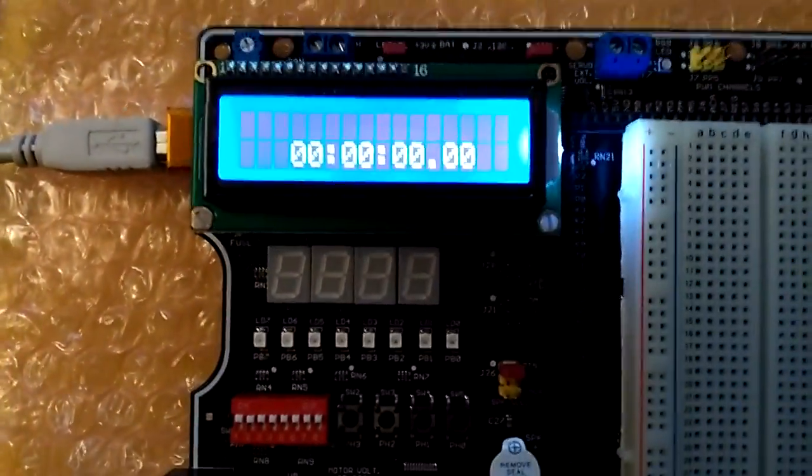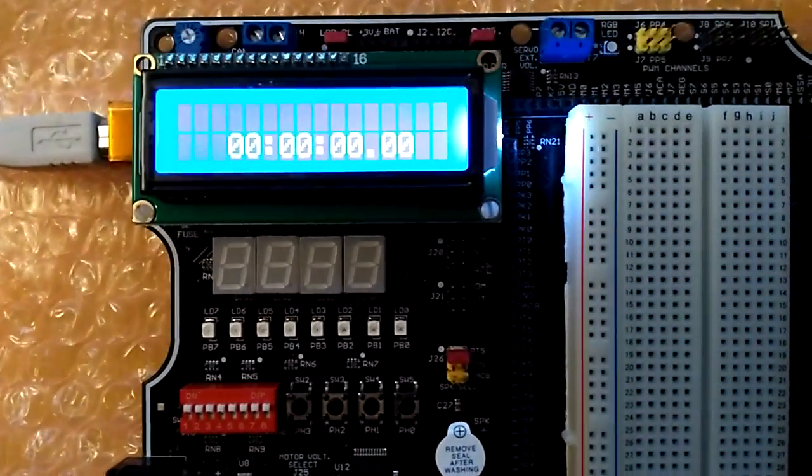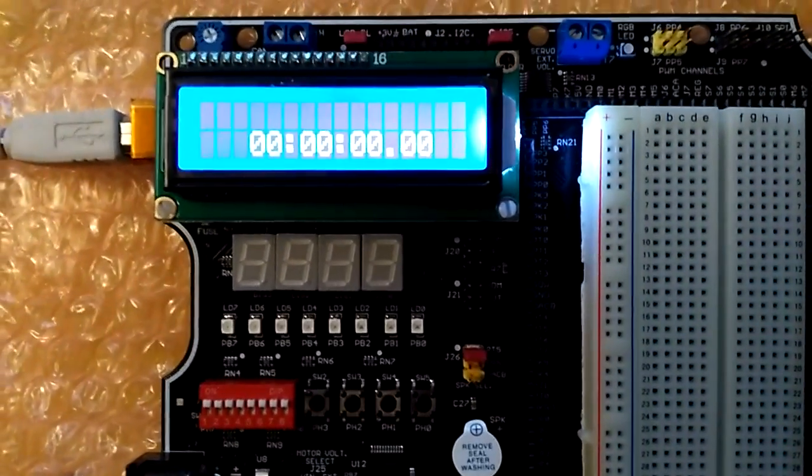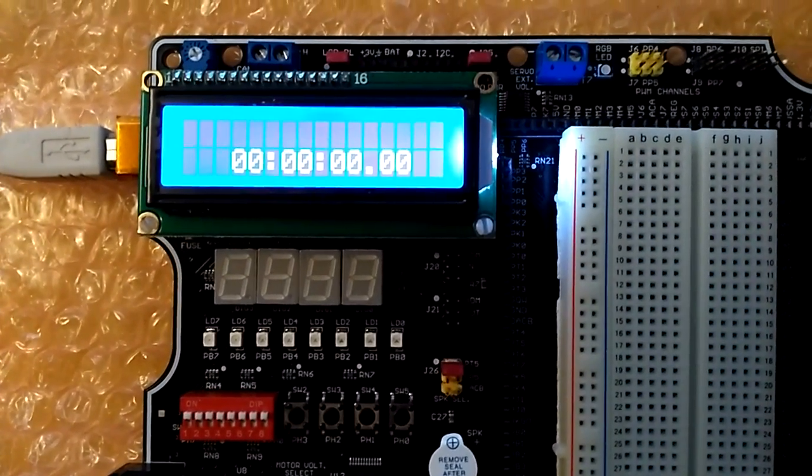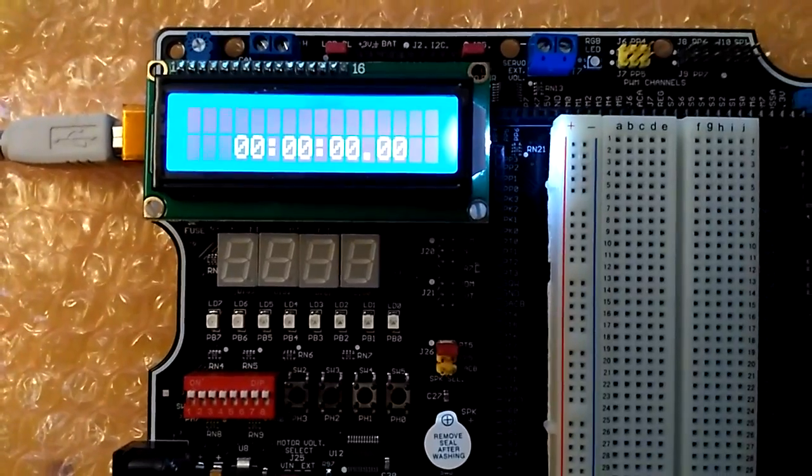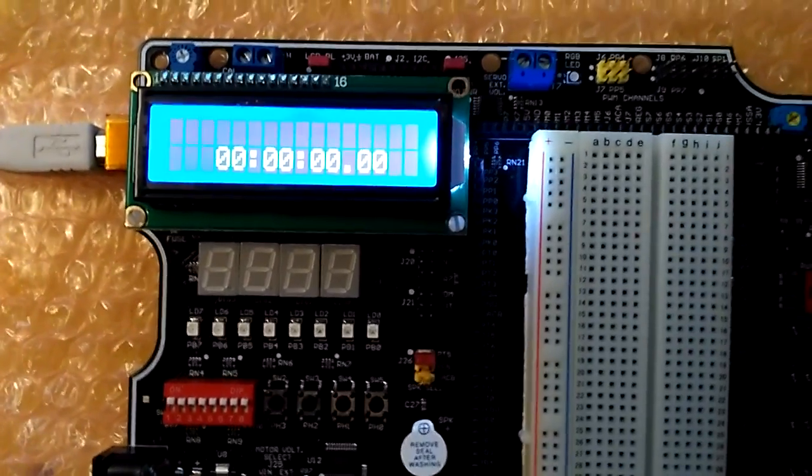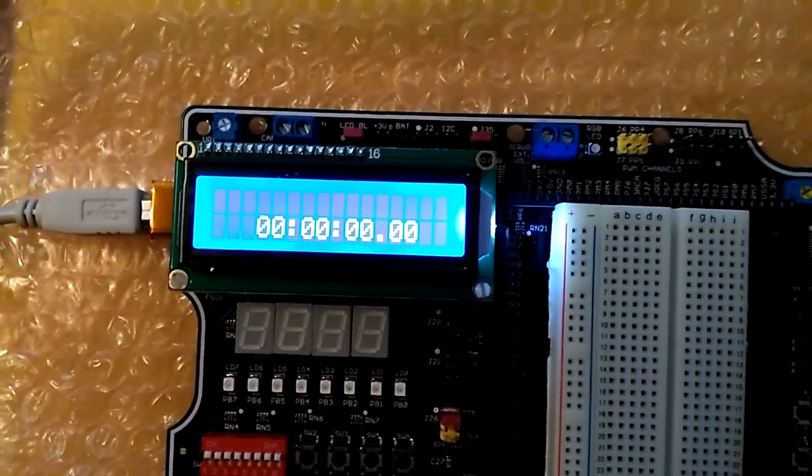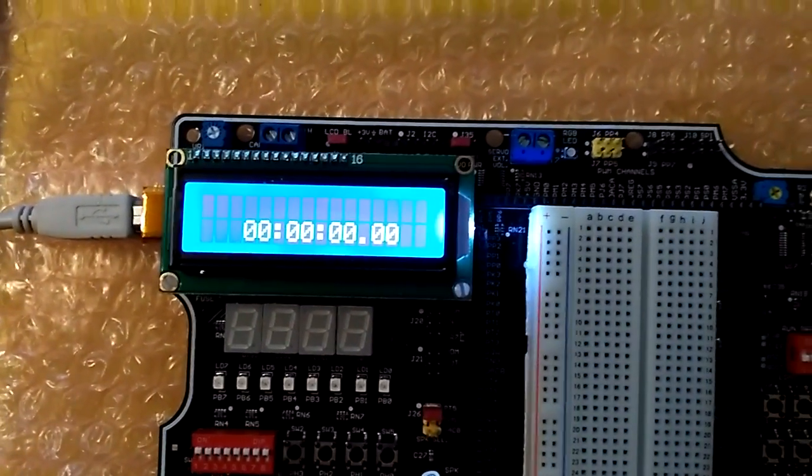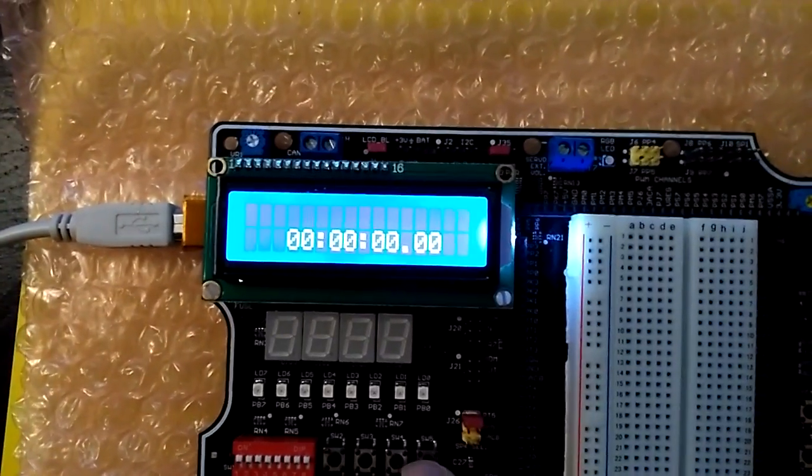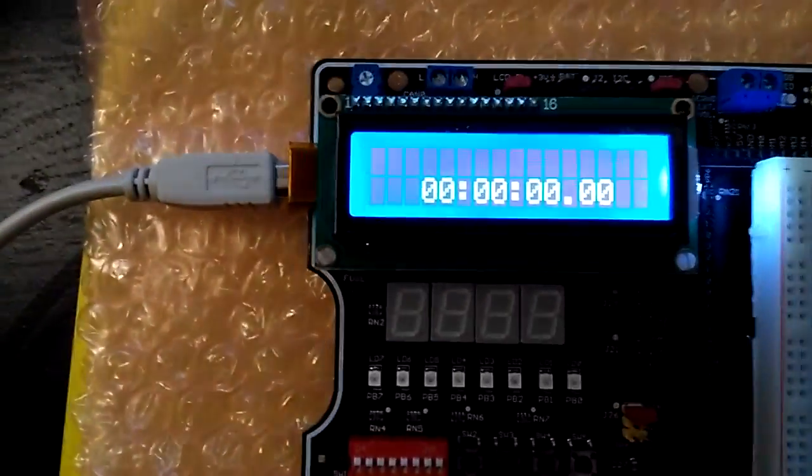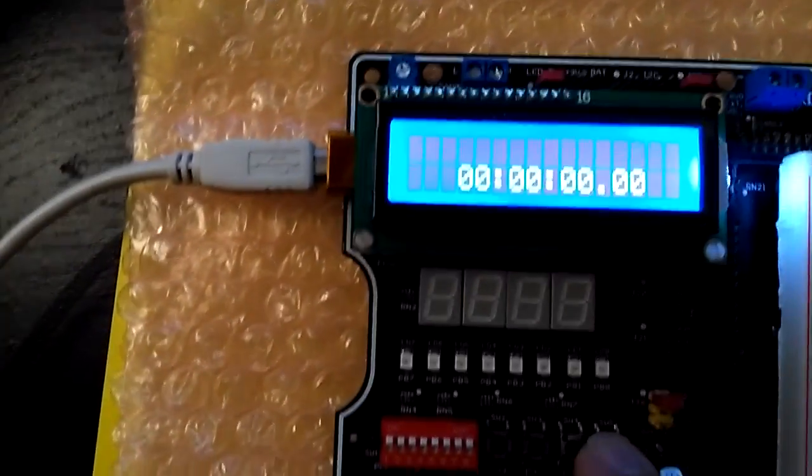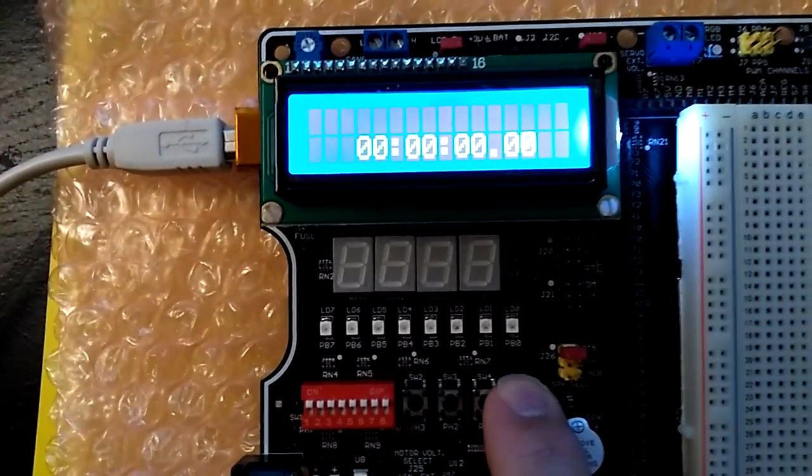As you can see on the screen, it is displaying two digits for the hour, two digits for the minutes, two digits for seconds, and two digits for milliseconds. I press here on PB0, press that switch.